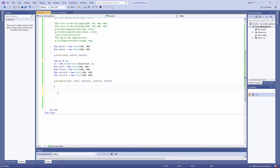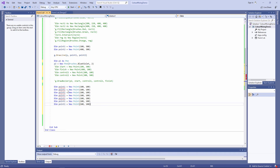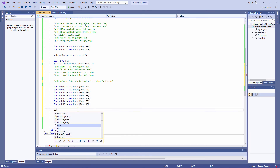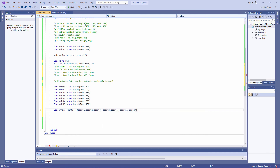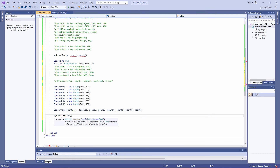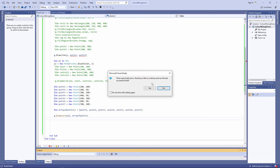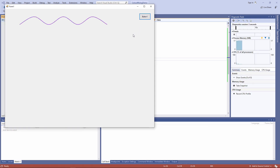I can also draw a curved line using an array of points. The draw curve method this time, passing the pen and an array variable full of points. We've got a build error there from some old code — let's fix that first. Let's comment this line out. So there's my custom wavy curve.